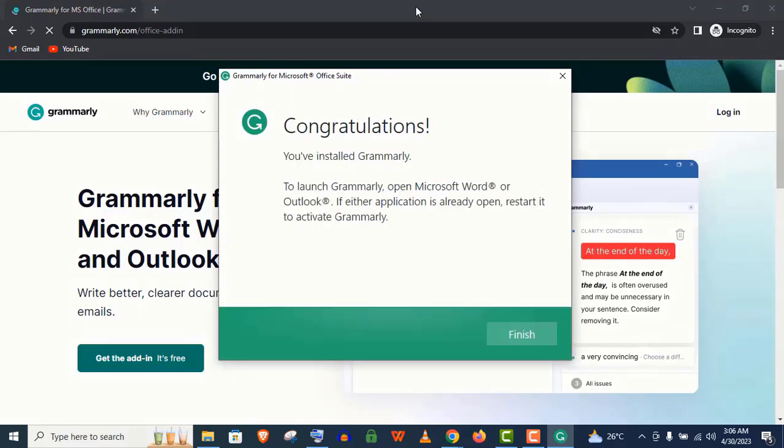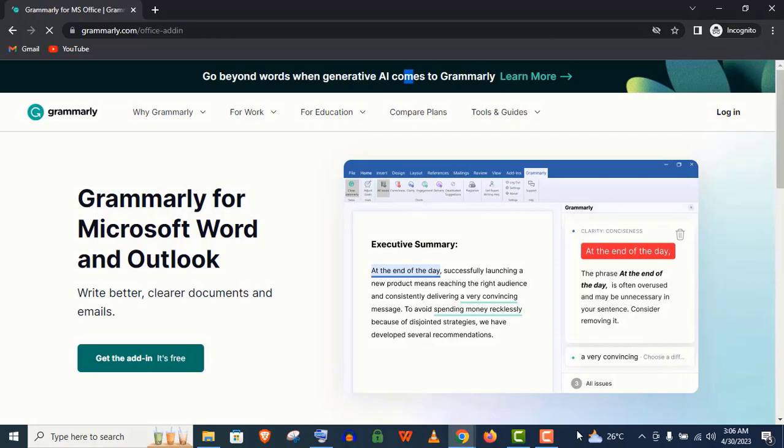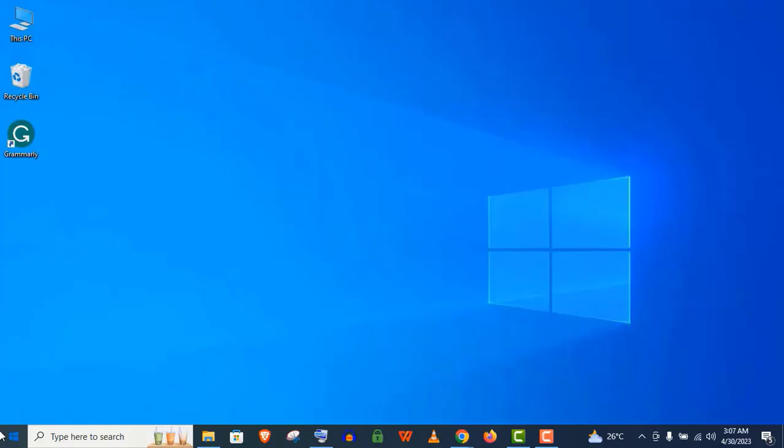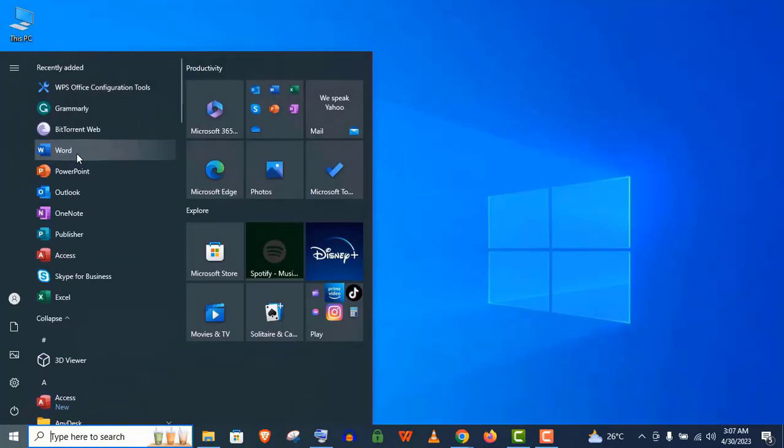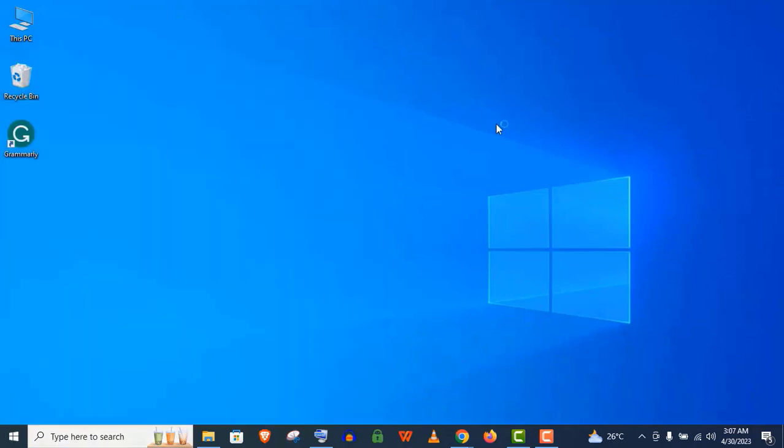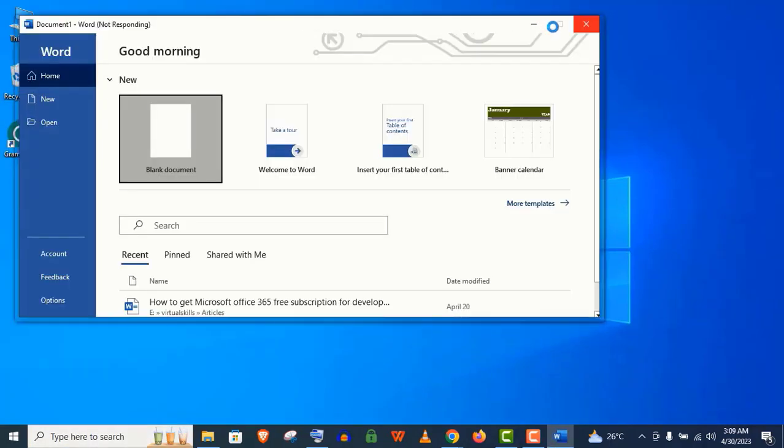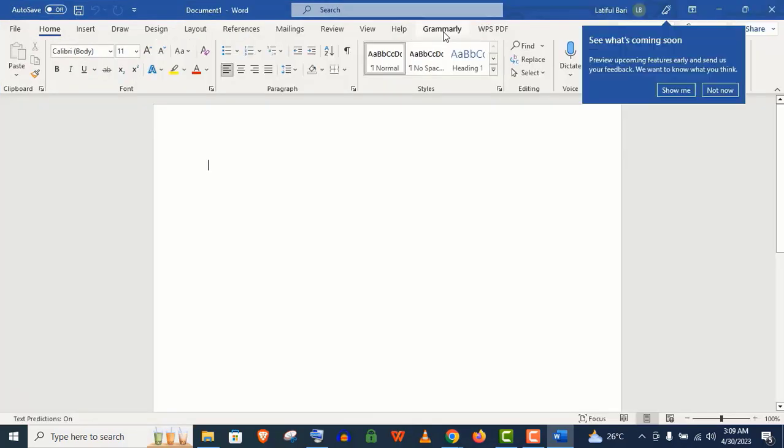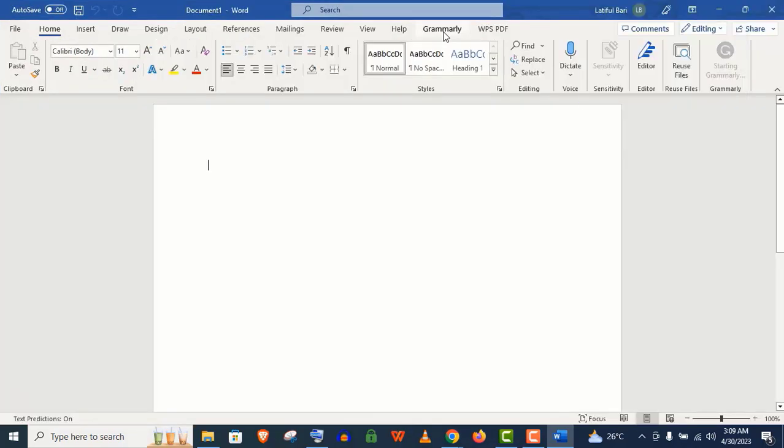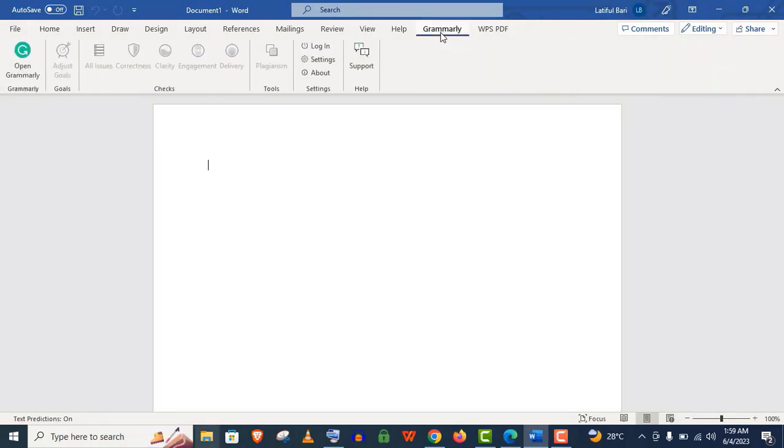Just click on Finish here. Now let's open the Word document, Microsoft Word document. Open a blank document.